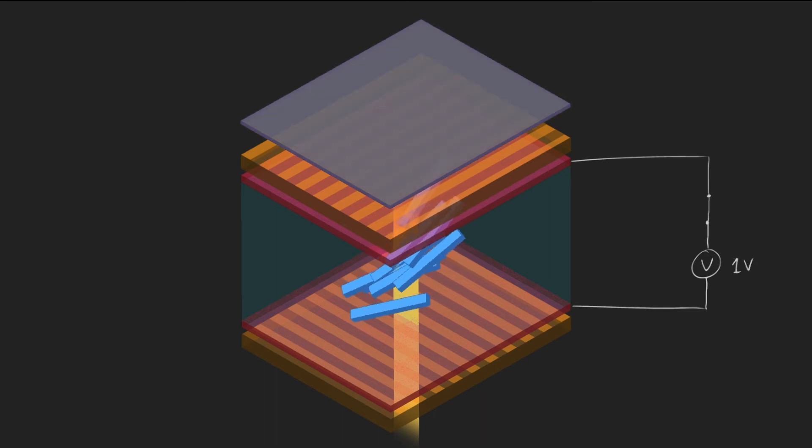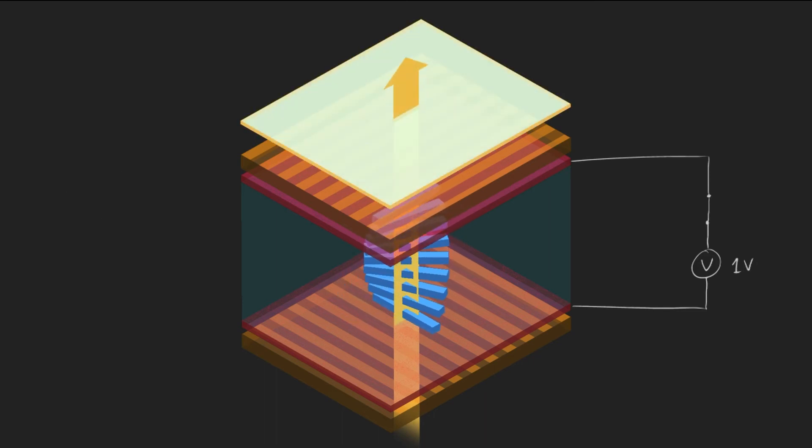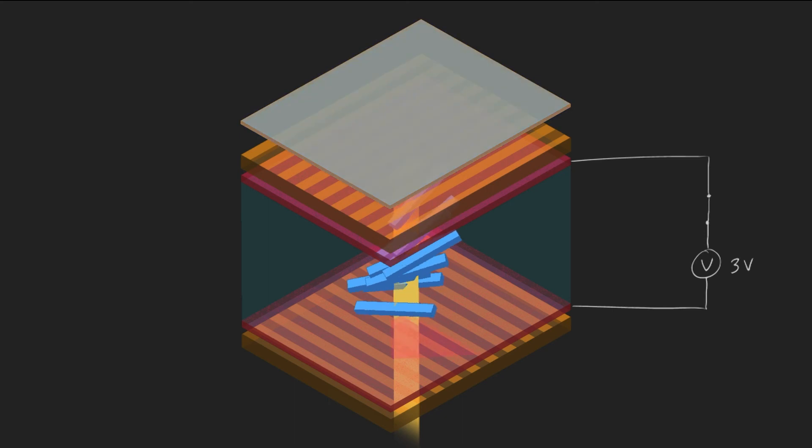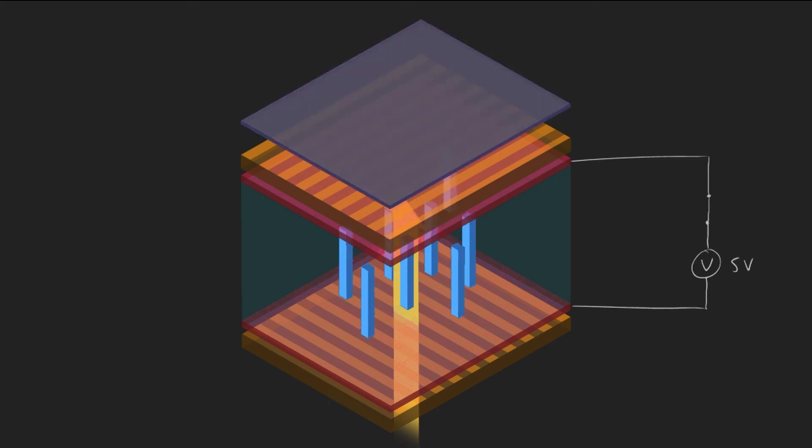By controlling the voltage applied across the liquid crystal, the brightness can be varied.